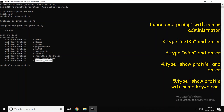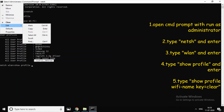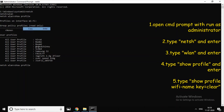I will copy it. If you can find any Wi-Fi password, you can copy it. I copy it and paste it.